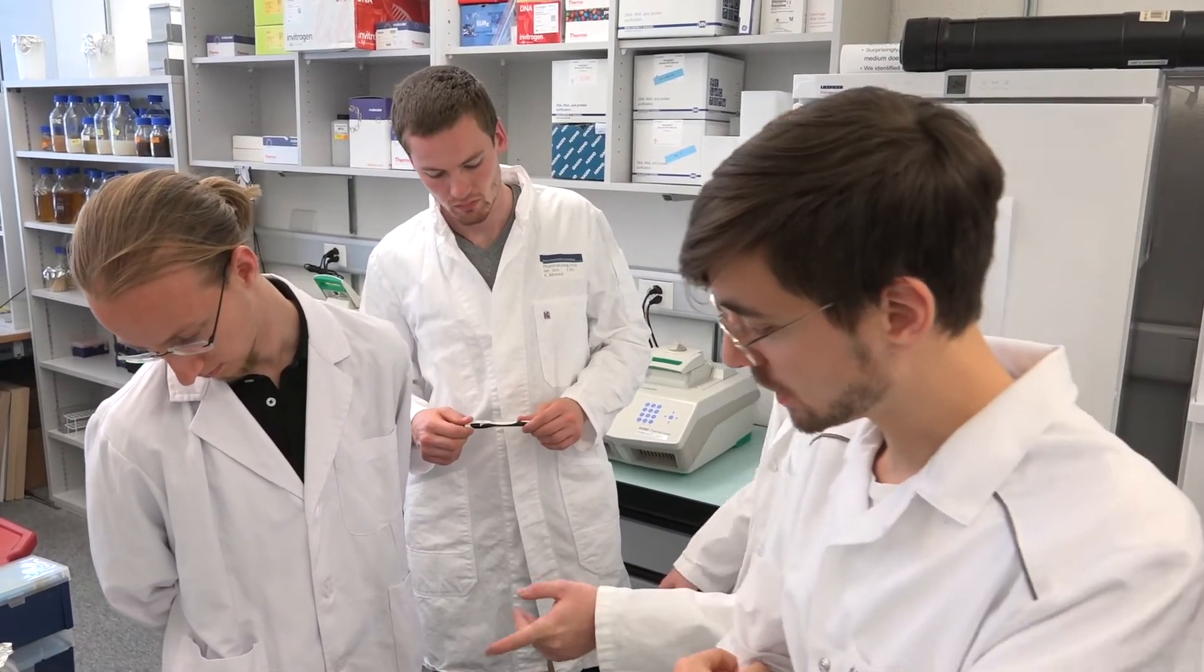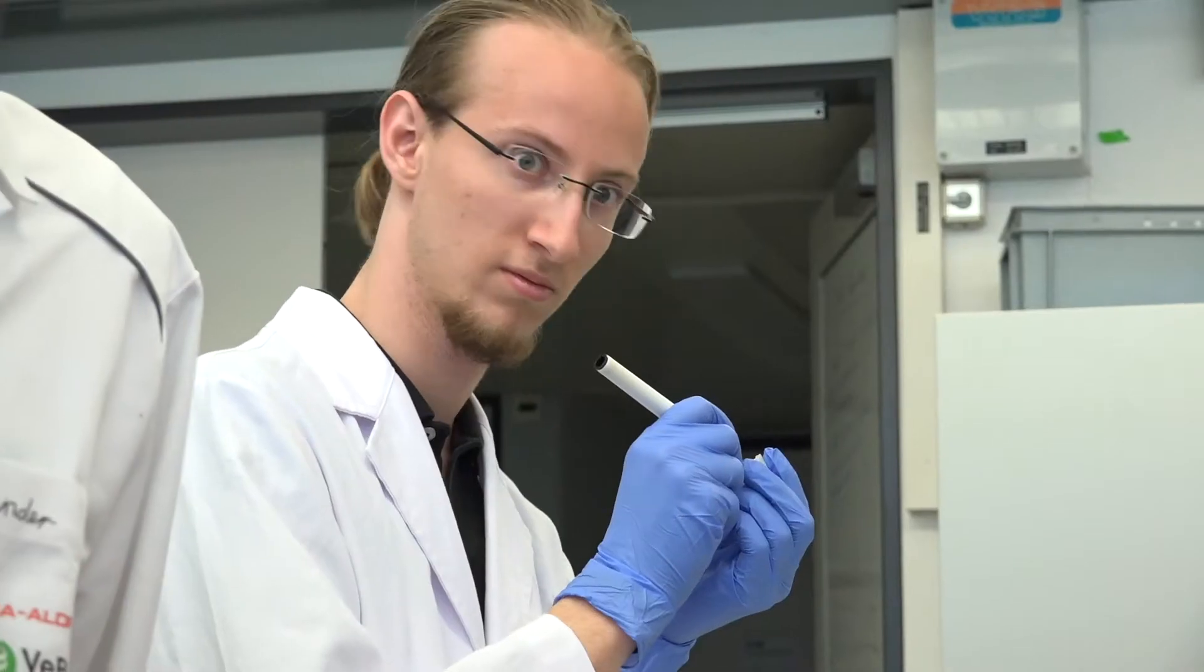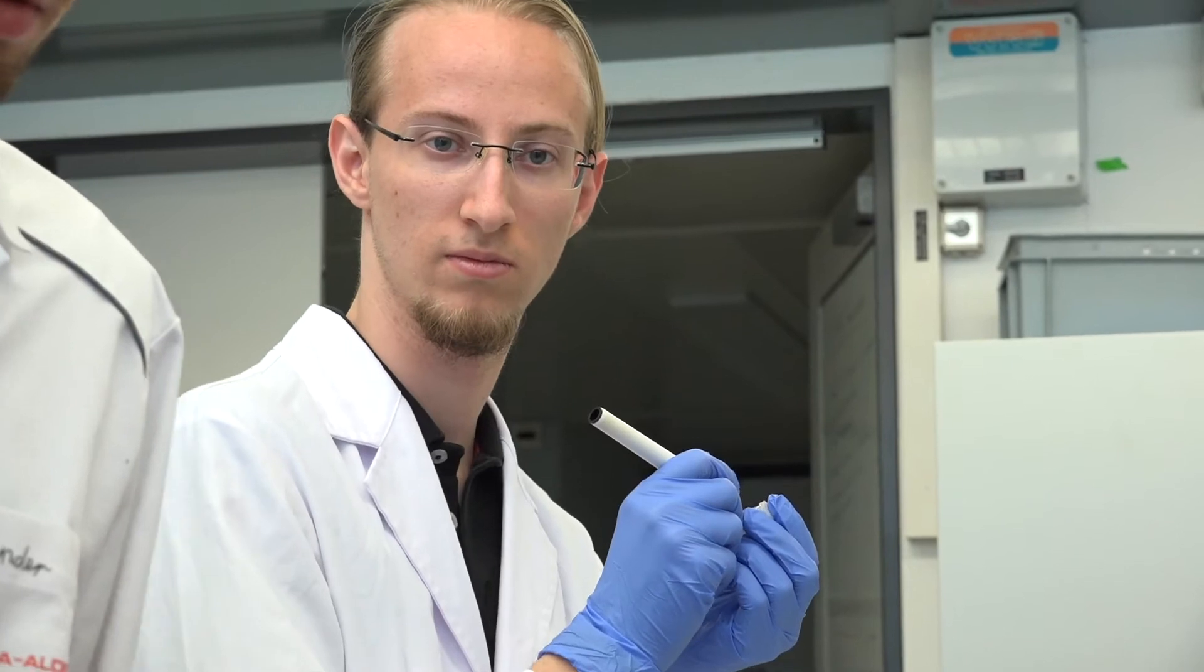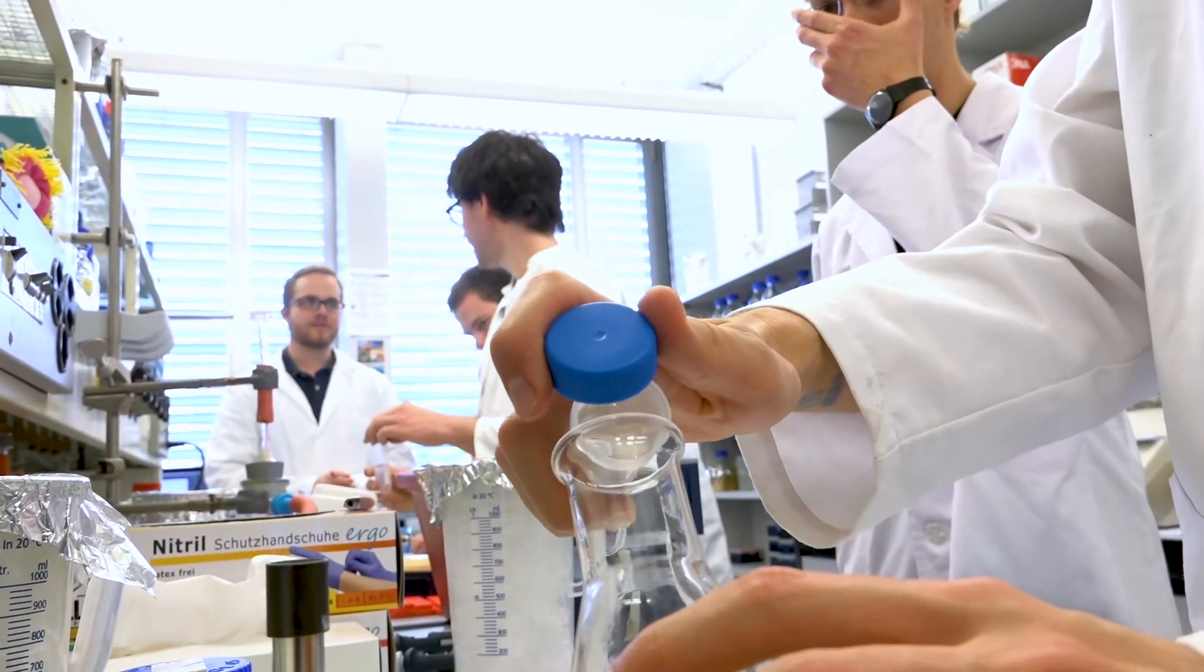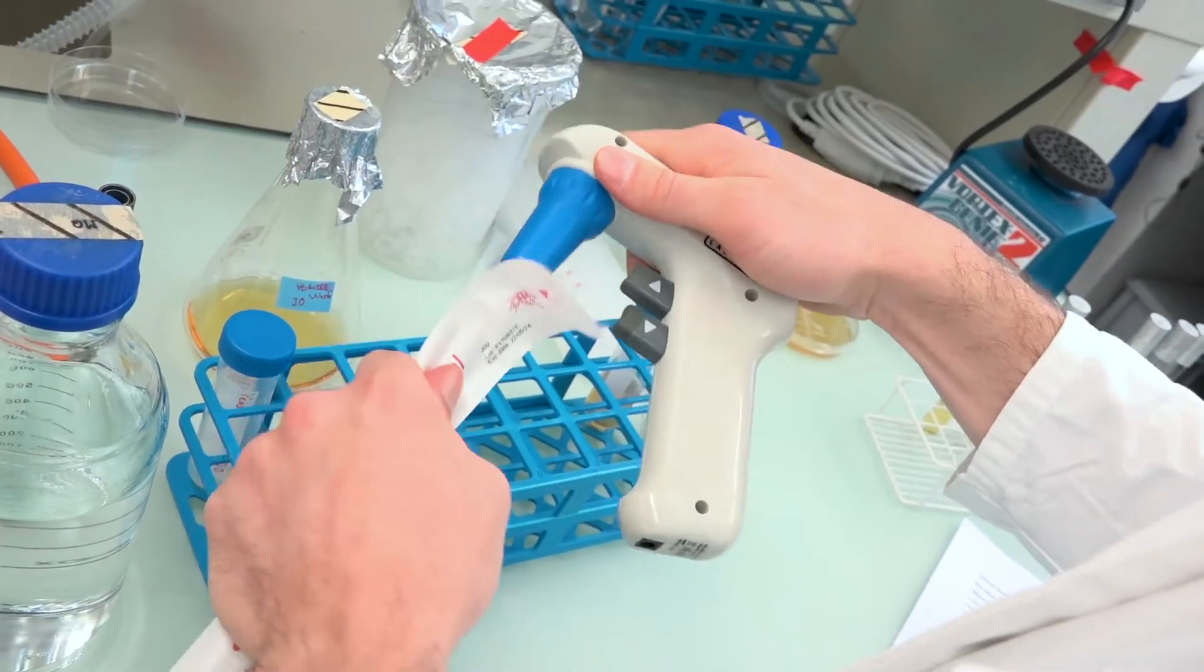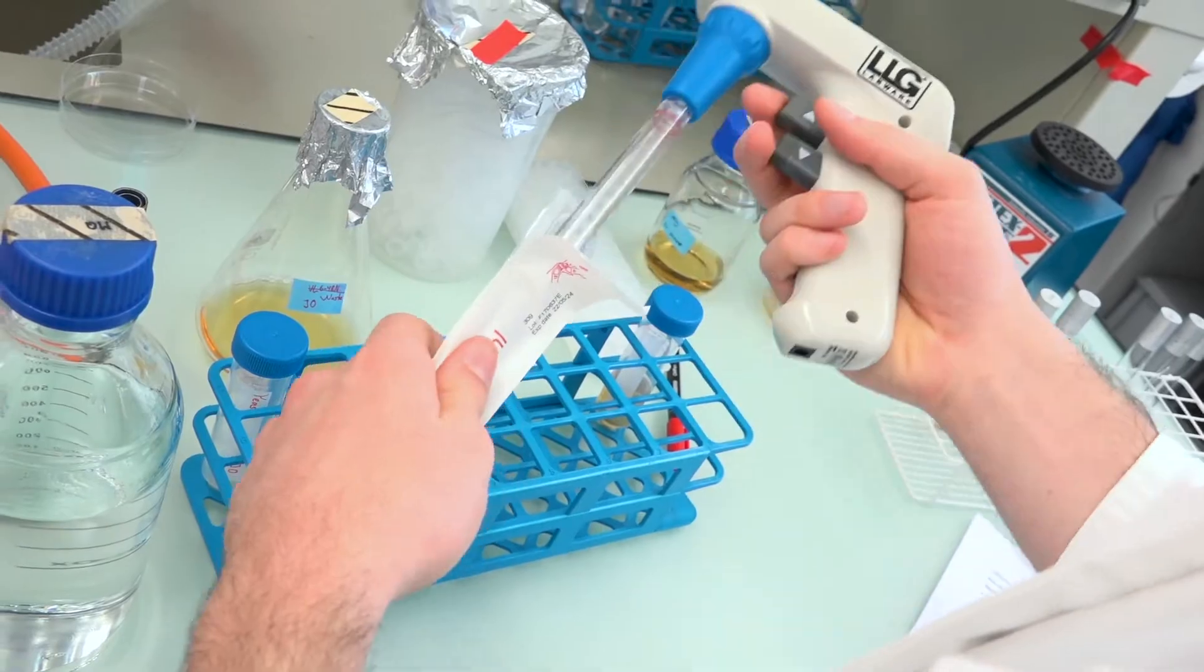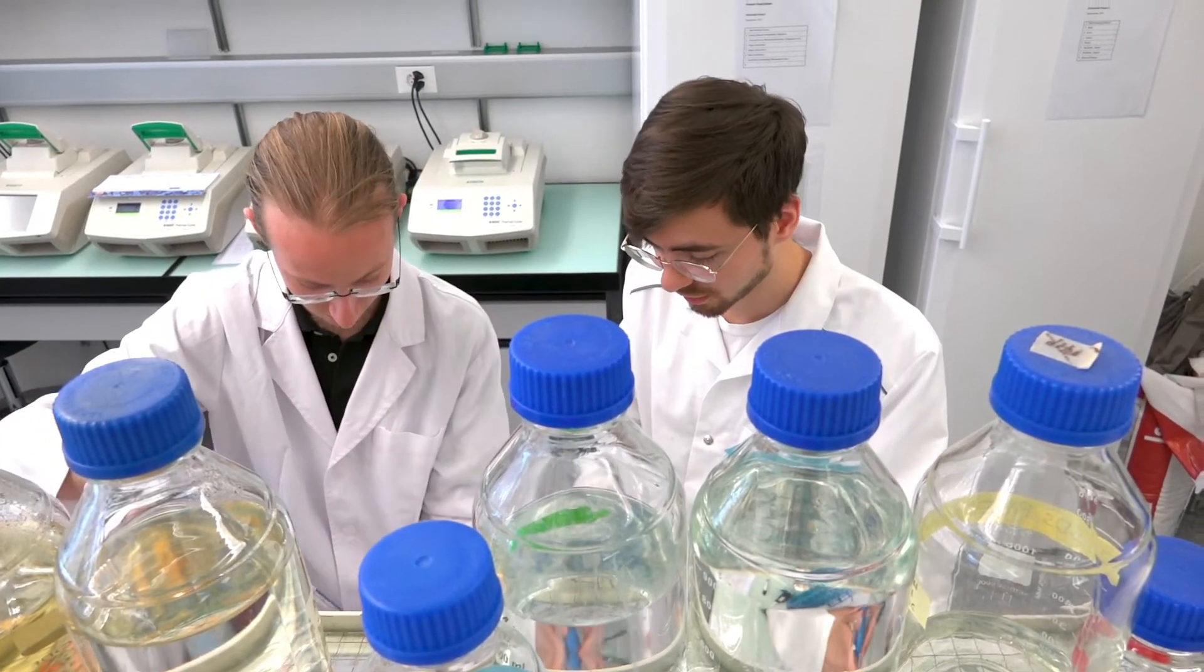As biologists, the method of bioengineering allows us to build on the tradition of ETH Zurich in engineering and applied sciences. To build, to engineer, to observe and understand.